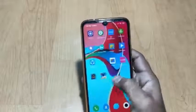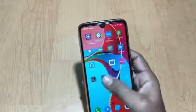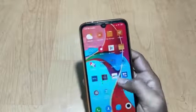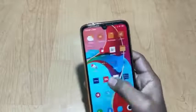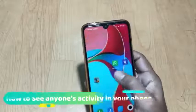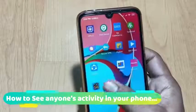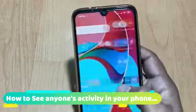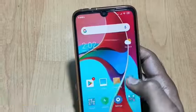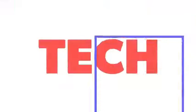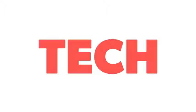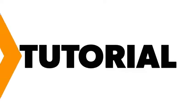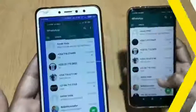Hey guys, welcome once again to our channel. This is Arunno from Tech Tutorial, and today I'm going to show you how you can keep your eyes on anyone's activity on their phone. So let's get started.